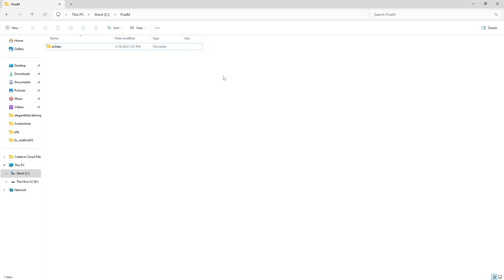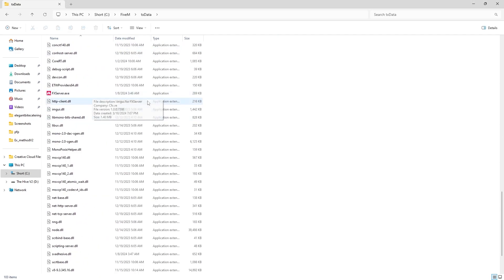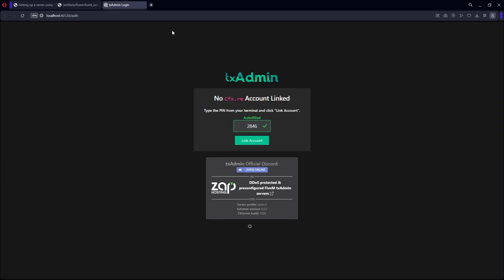When everything is done, open it up and then go down to the fxserver.exe. Let this load. When that is done, it should open up in your web browser.